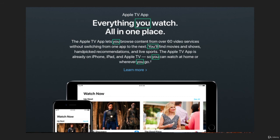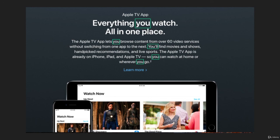Apple TV app. Everything you watch. All in one place. The Apple TV app lets you browse content from over 60 video services without switching from one app to the next. You'll find movies and shows, handpicked recommendations, and live sports. The Apple TV app is already on iPhone, iPad, and Apple TV, so you can watch at home or wherever you go.